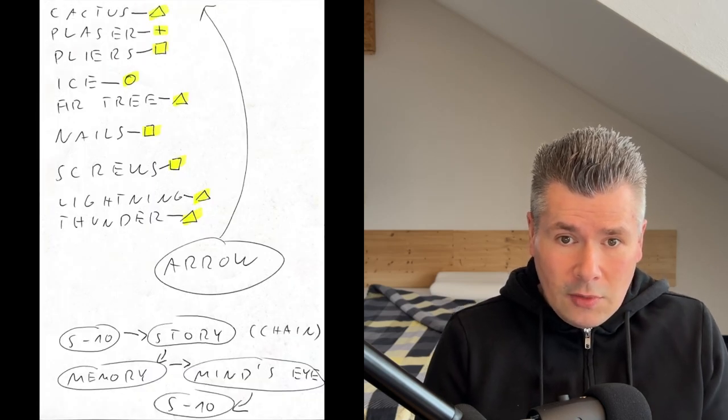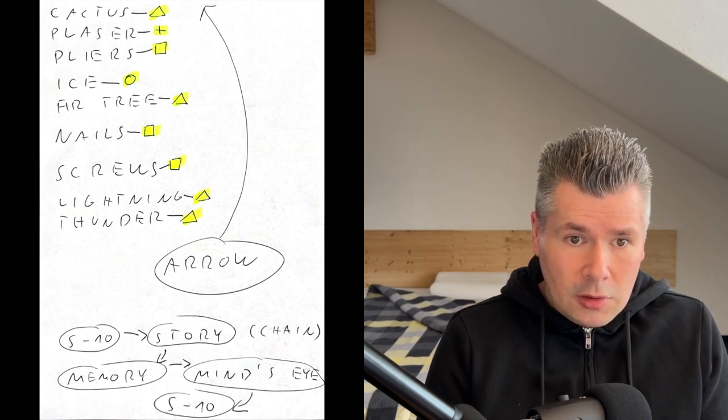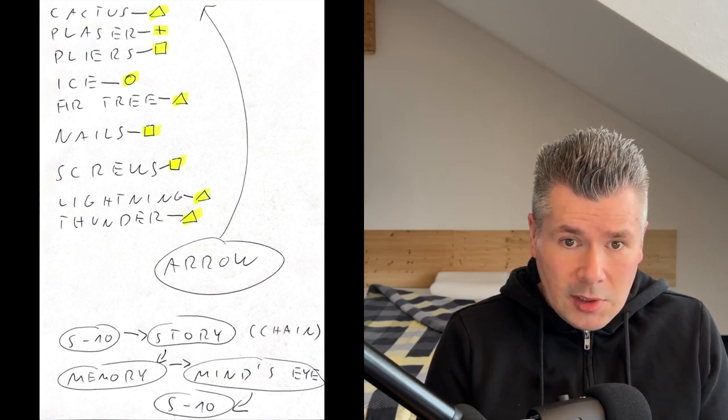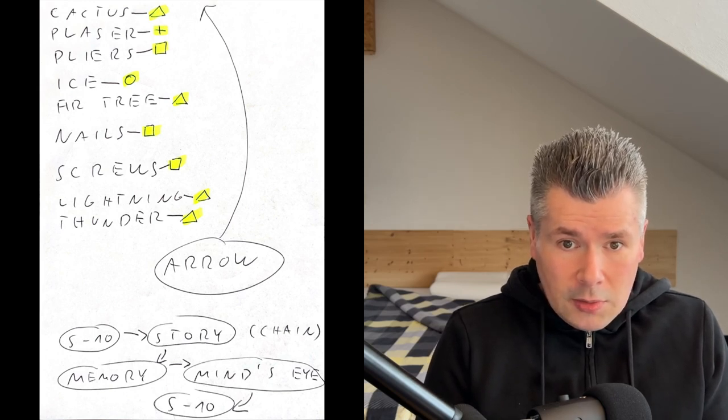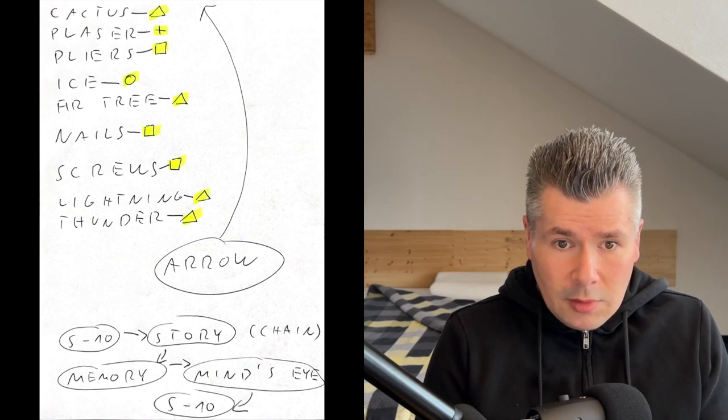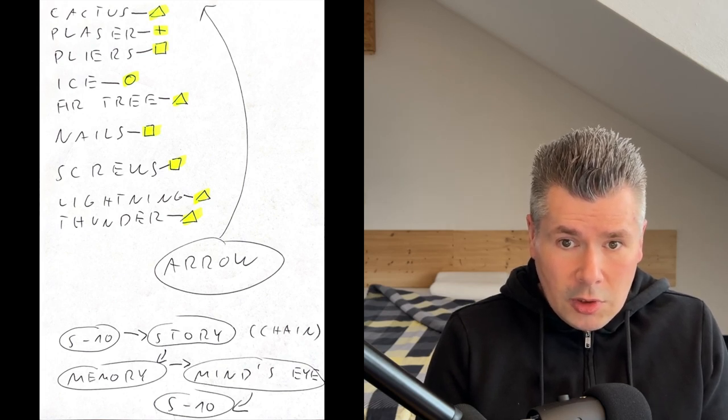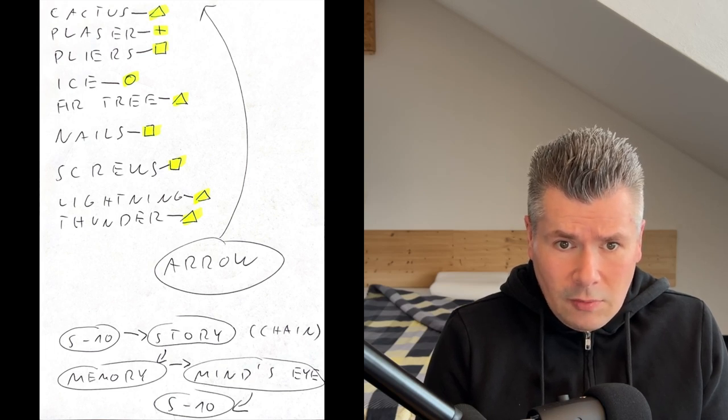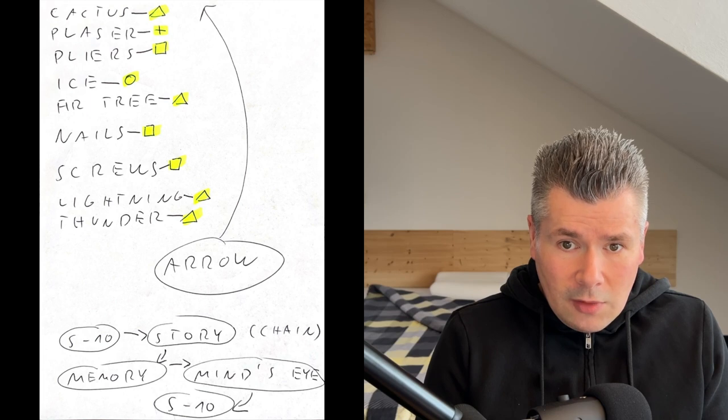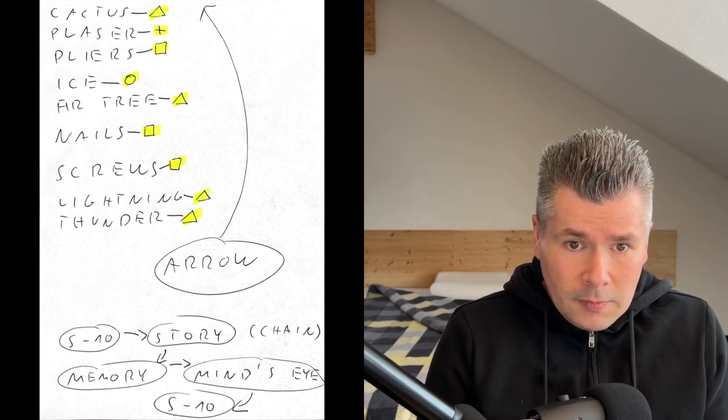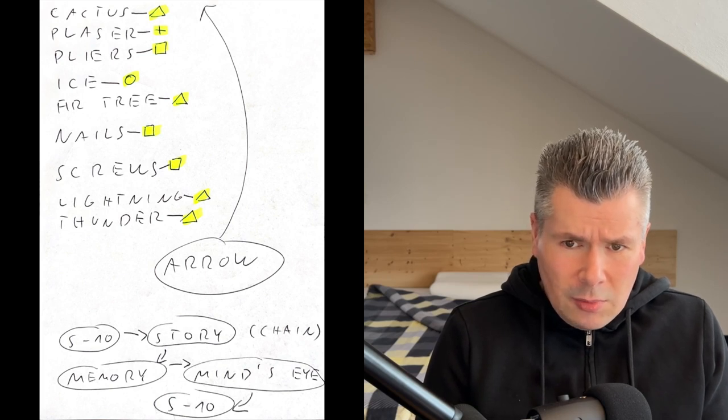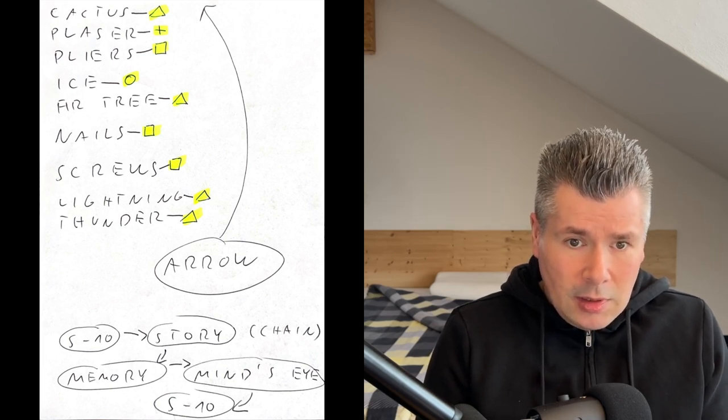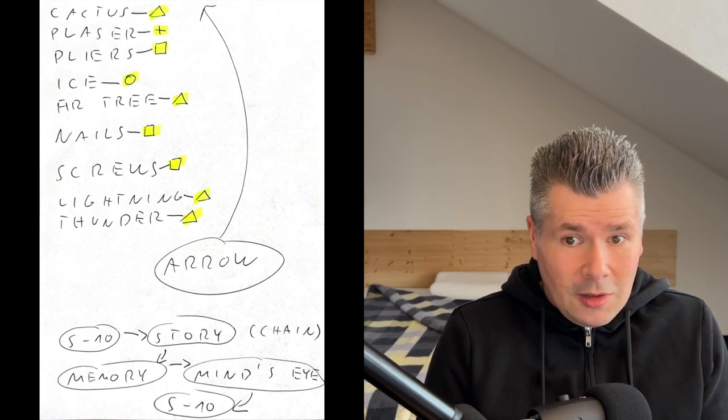I injure myself on a cactus spine so I put a plaster on it. Unfortunately it still hurts because the spine is still in my finger. So I pull it out with pliers. As a reward for my bravery I buy myself an ice cream. I don't want to get injured like that again so I climb a high fir tree for a better overview. To prevent slipping I try to nail a few nails which doesn't work because it's too heavy. So I prefer to drill a few screws in. After the work is done I eat a really tasty kebab at a lofty height. Just full I'm surprised by lightning and thunder.